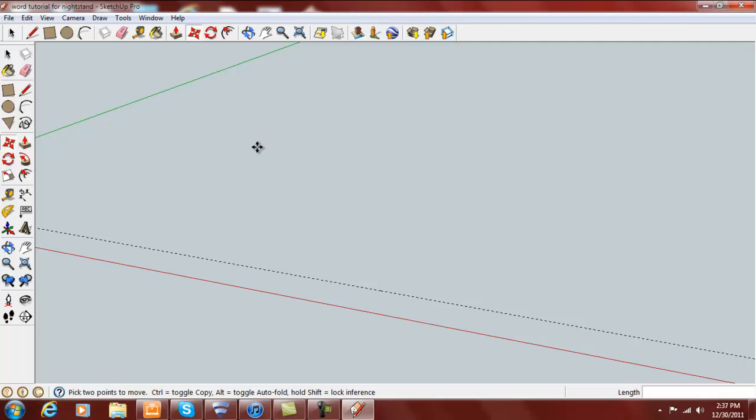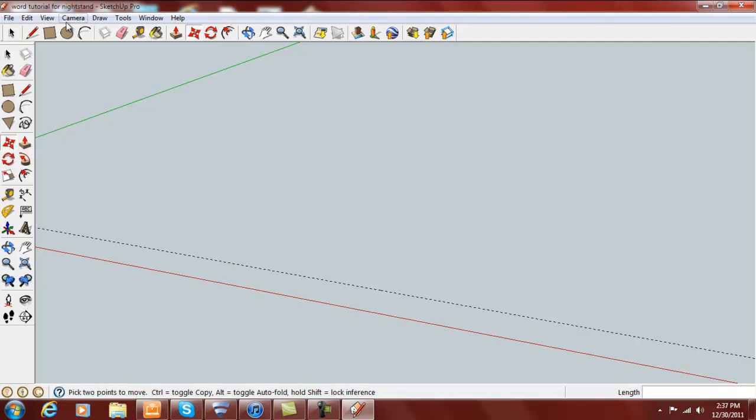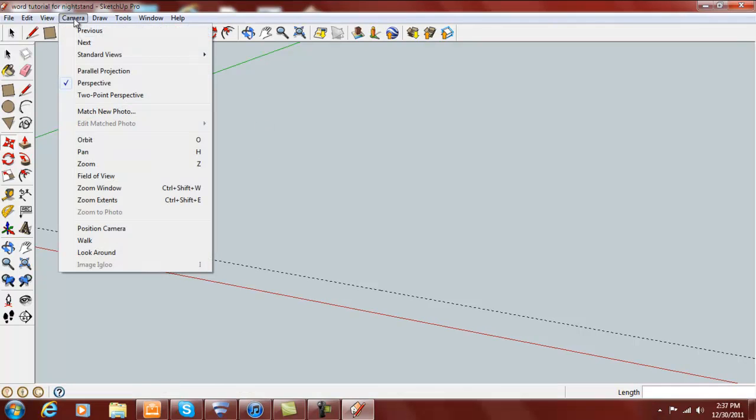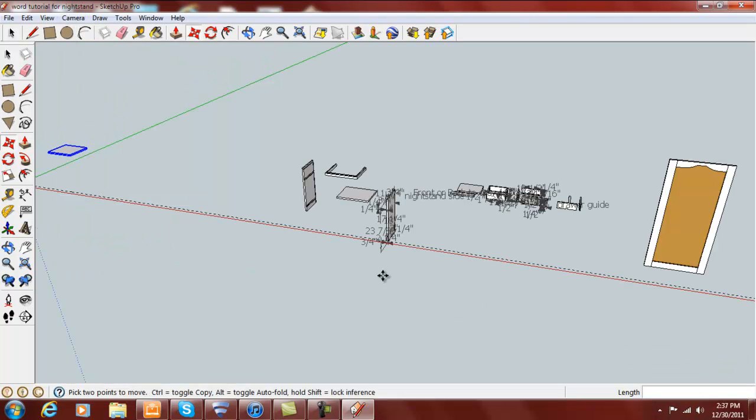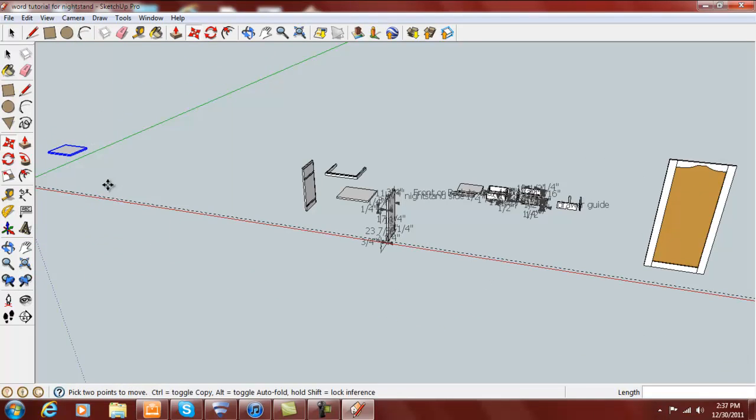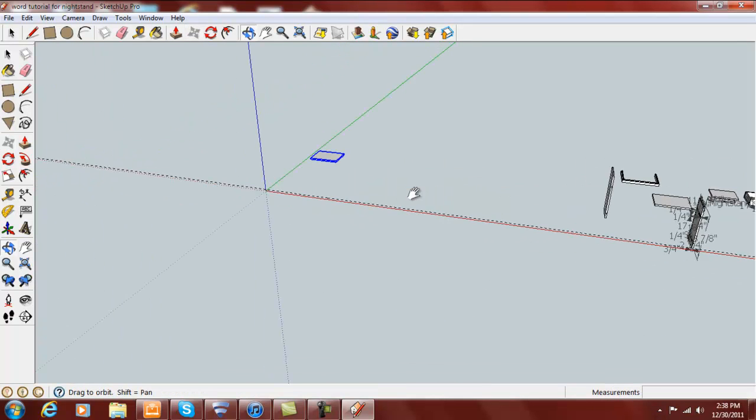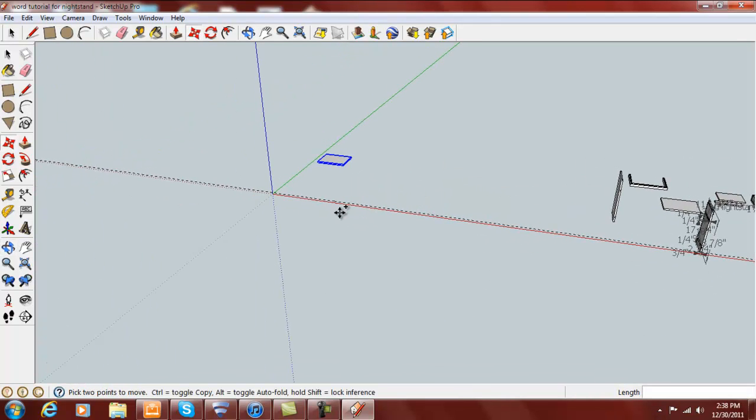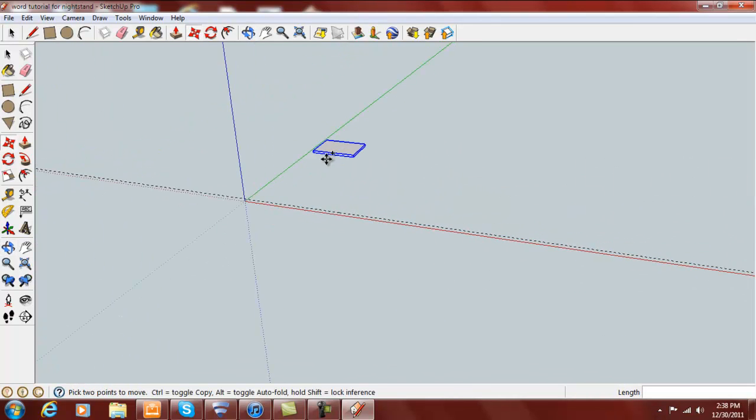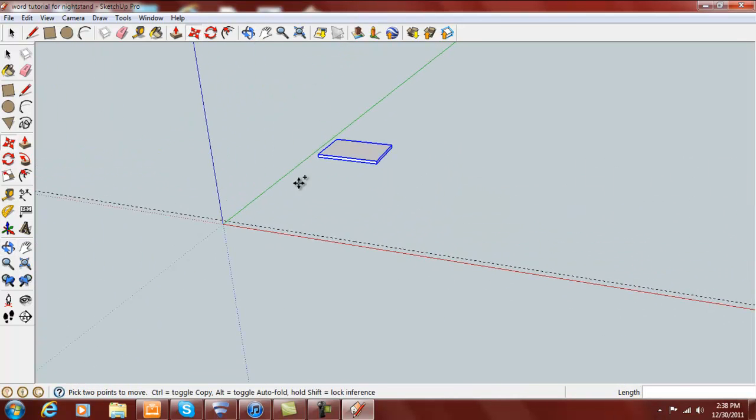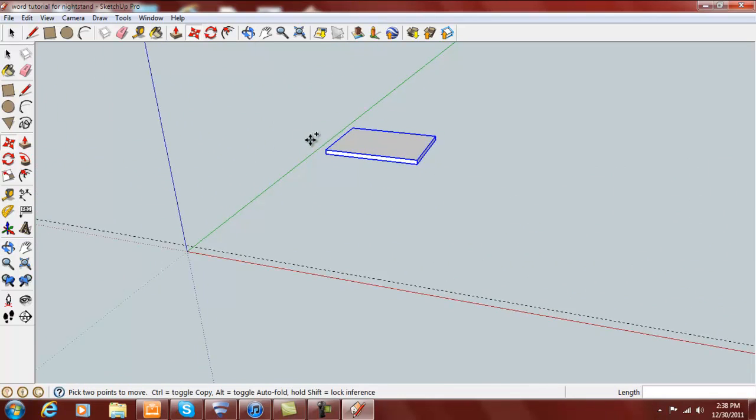Which is taller than we need. If it disappears just go camera, zoom extents, and you'll see all my other drawings out here that I've done for this project to make this easier later on. And there's our top.